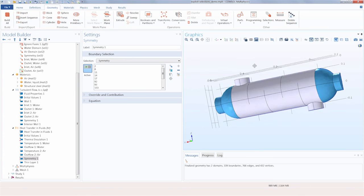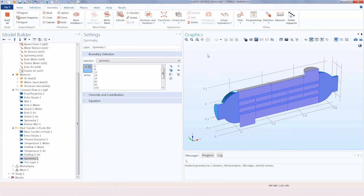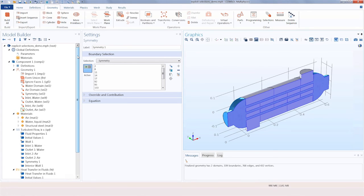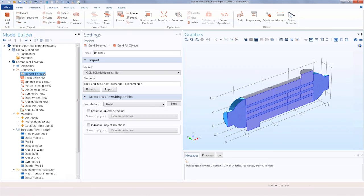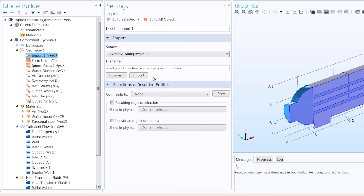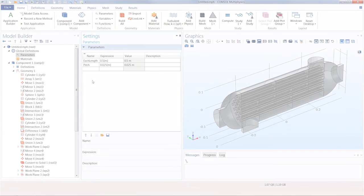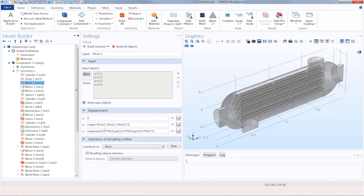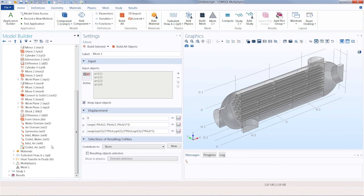Please note that depending on how the geometry was created and what type of changes were made to it, explicit selections can keep and correctly update their content in many cases. Exceptions to this are re-importing a geometry from a file — for example, if we were to re-import an updated heat exchanger geometry — and also if the operations in the geometry sequence are updated in a way that would result in the addition of new entities. There are other selection tools for ensuring that selections maintain their content in these cases, such as coordinate-based selections.